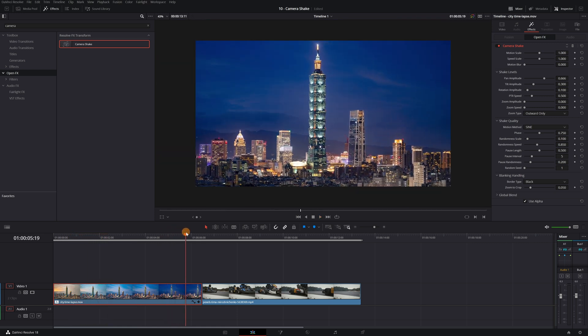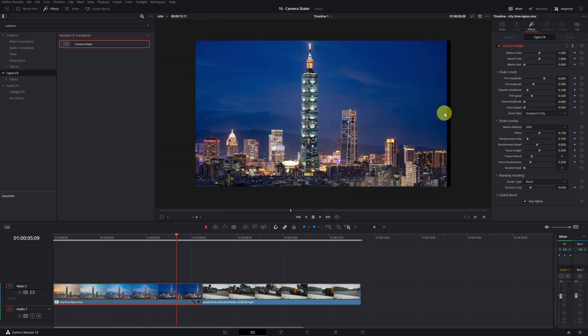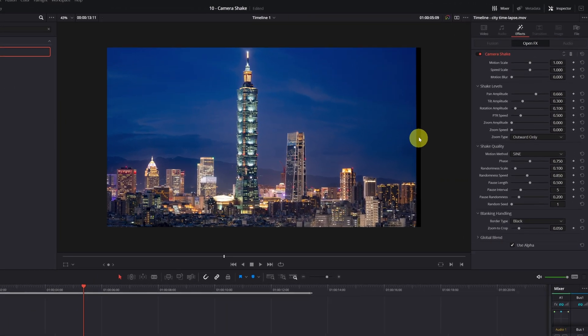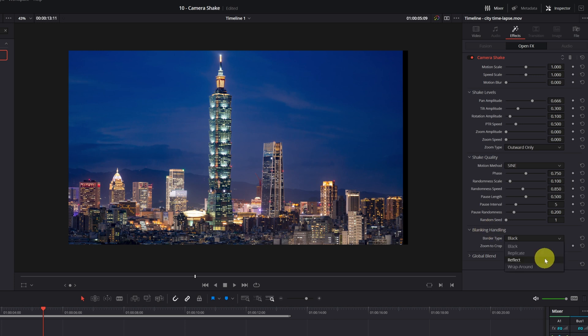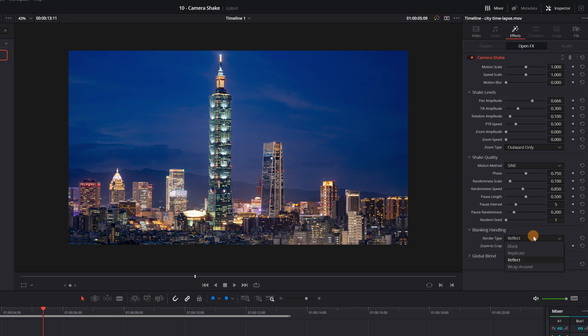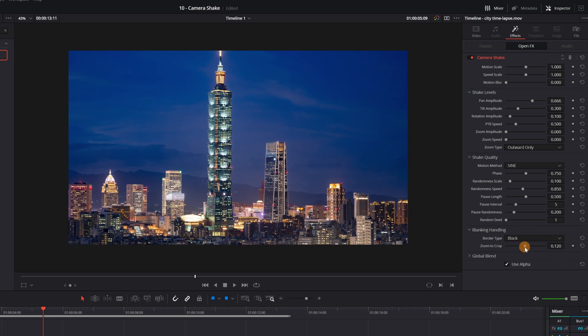The first drawback when applying this camera movement is that there may be black borders in the video, as you can see here. To fix this we must go to the Blanking Handling section. Here you can change the type of border or zoom in and crop the video. We will zoom in and they will be removed.